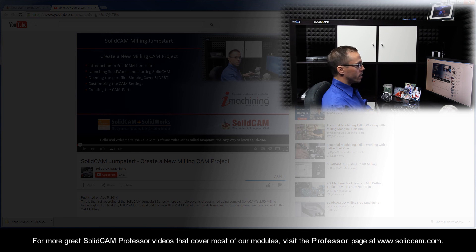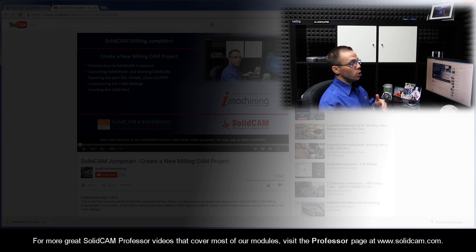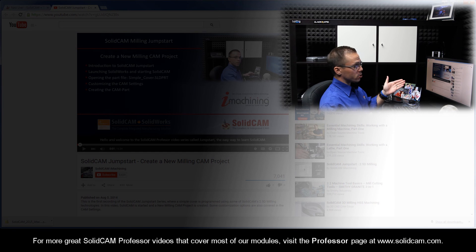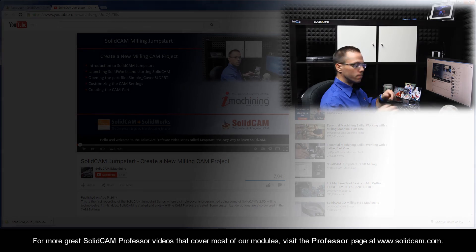For more great SolidCam Professor videos that cover most of our modules, you can visit the professor page at www.SolidCam.com.